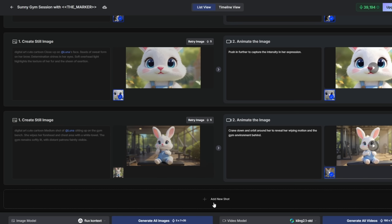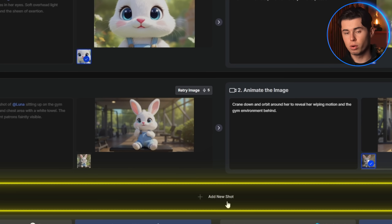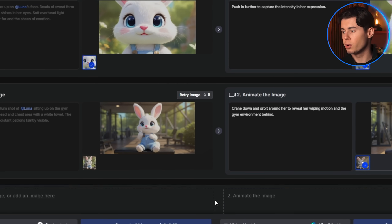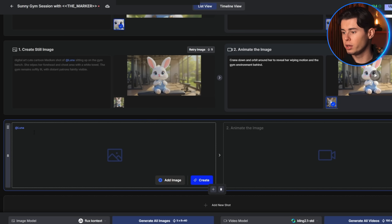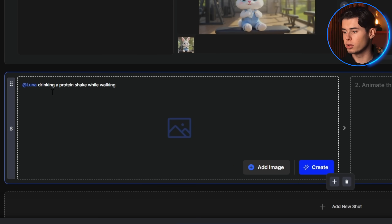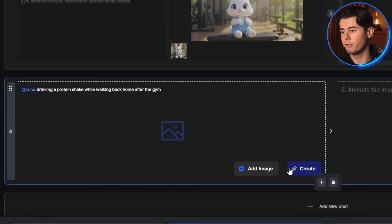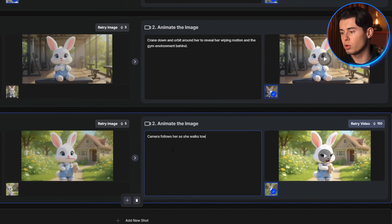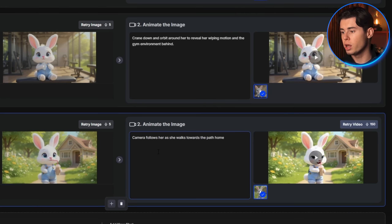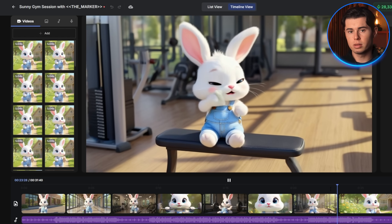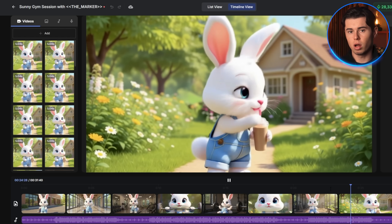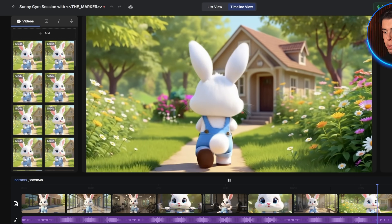To make a longer video — for example, a five-minute story — I can just click Add New Shot and continue the storyline. I can type something like 'Luna drinking a protein shake while walking back home after the gym,' and then animate each new scene. You can keep adding as many shots as you want to build out your complete story into a long-form video, perfect for YouTube.